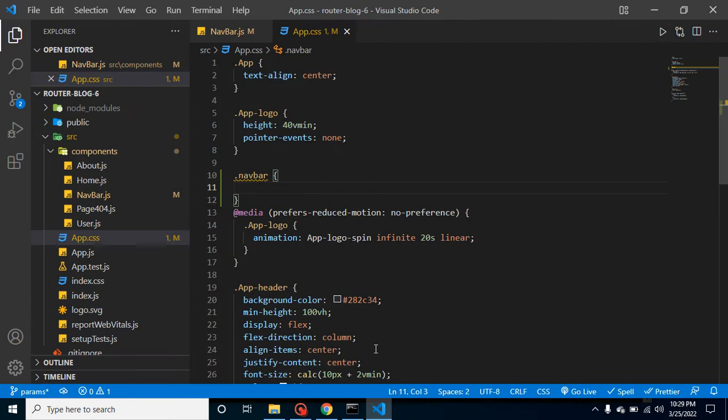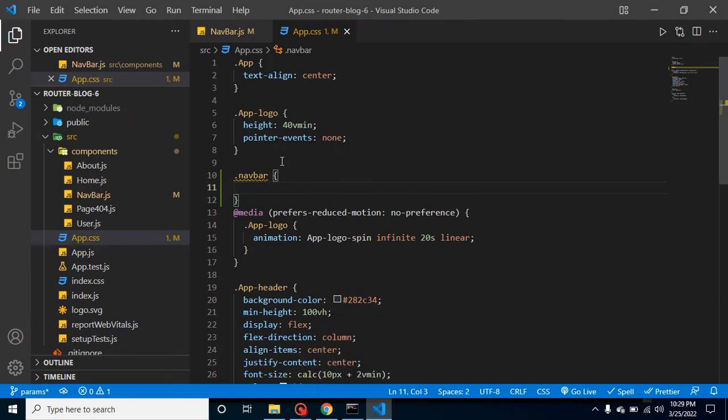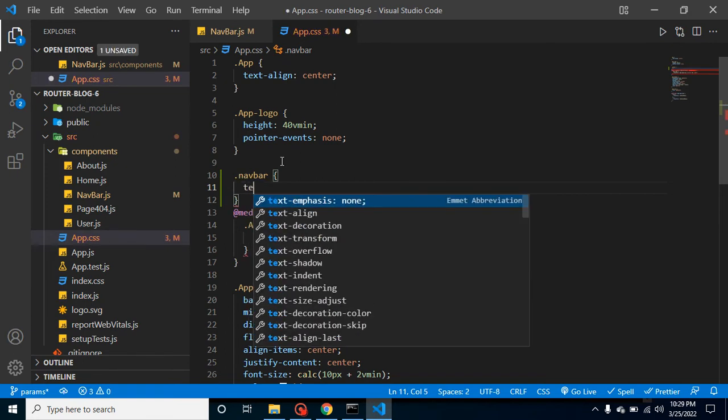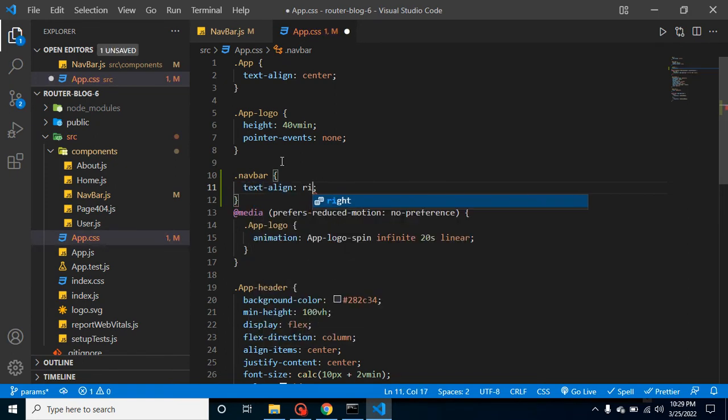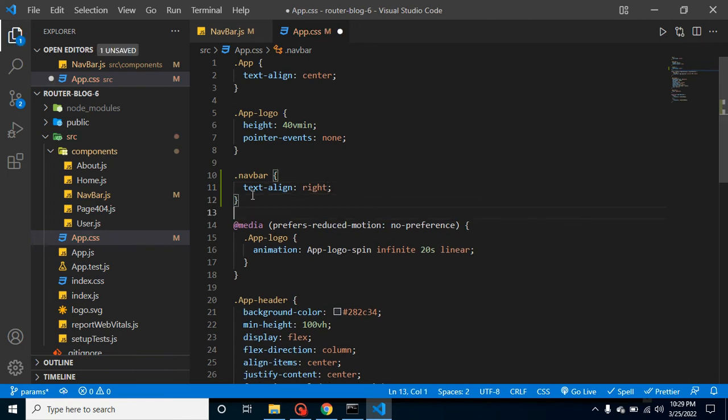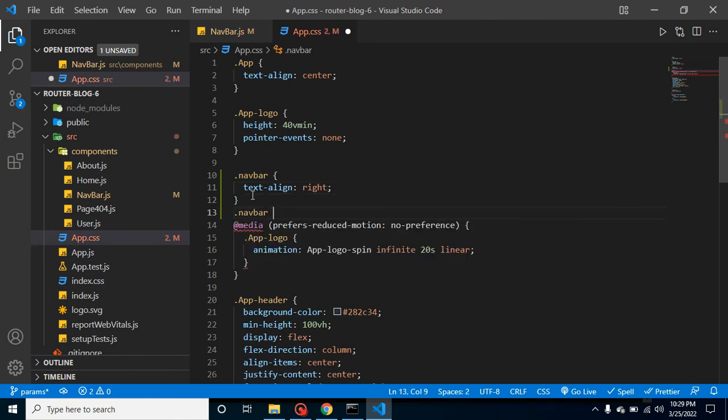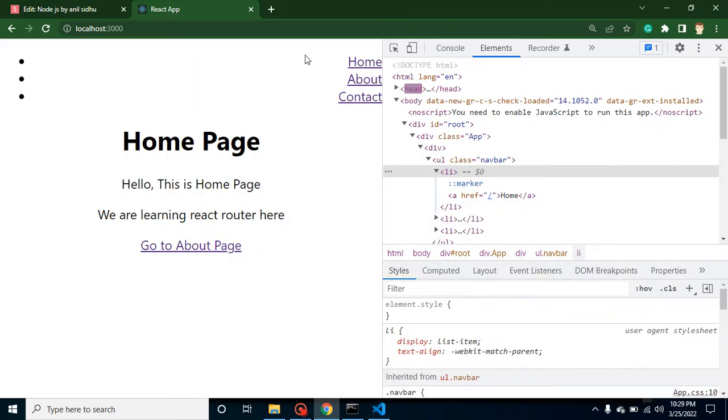This is actually in the center. I want to move it to the right side. So what I'm going to do here is text-align: right. And after that, what I'm going to do? I want to change the color of these links.